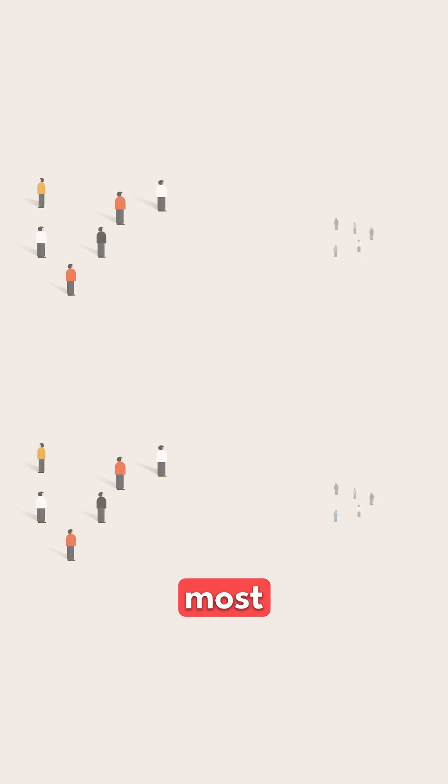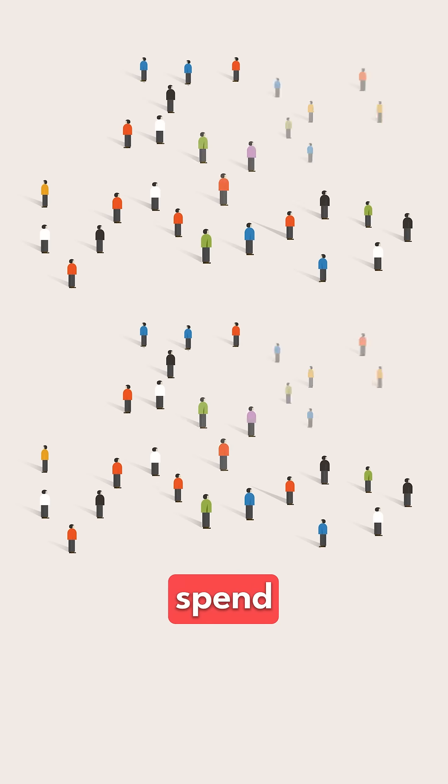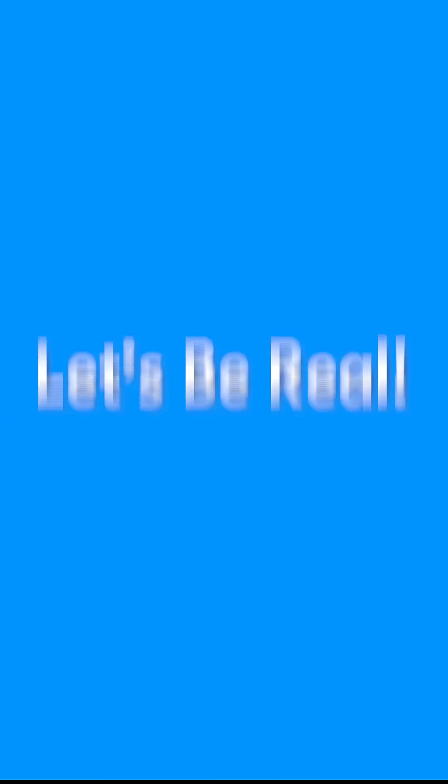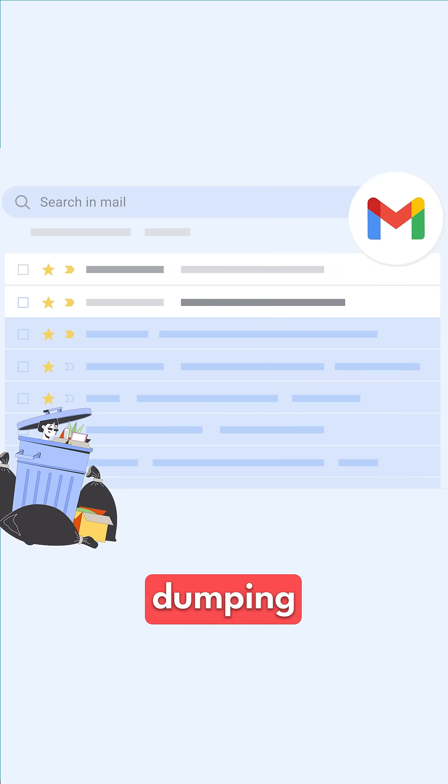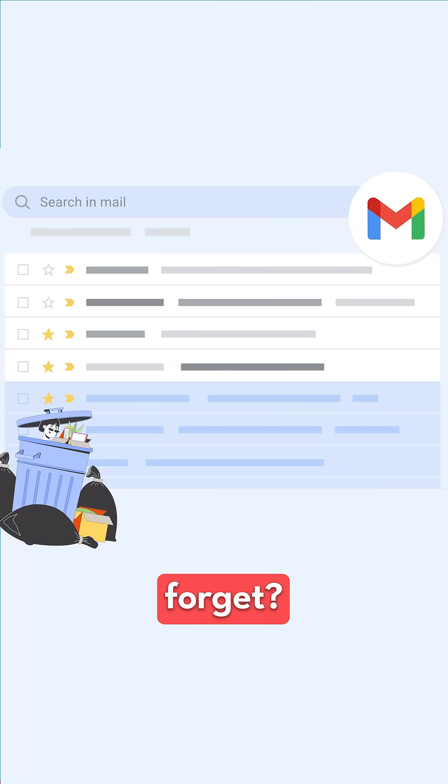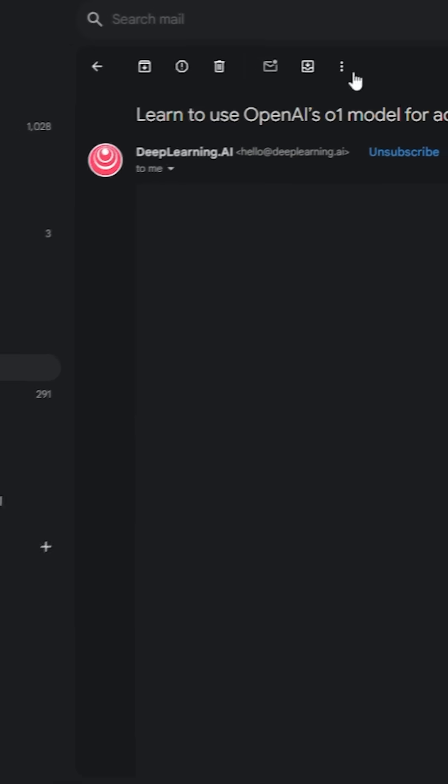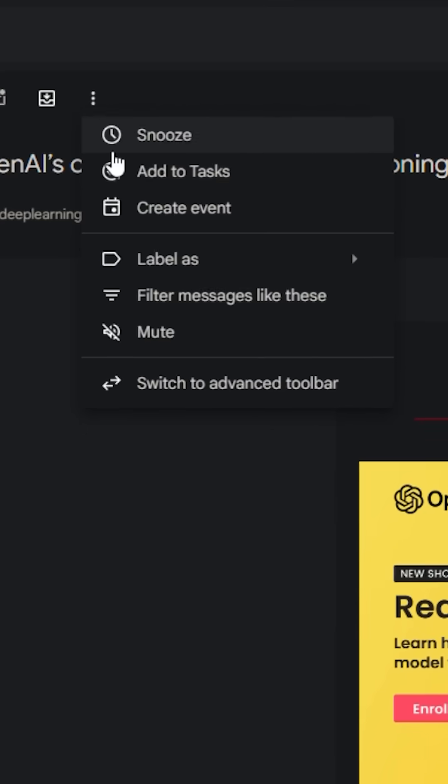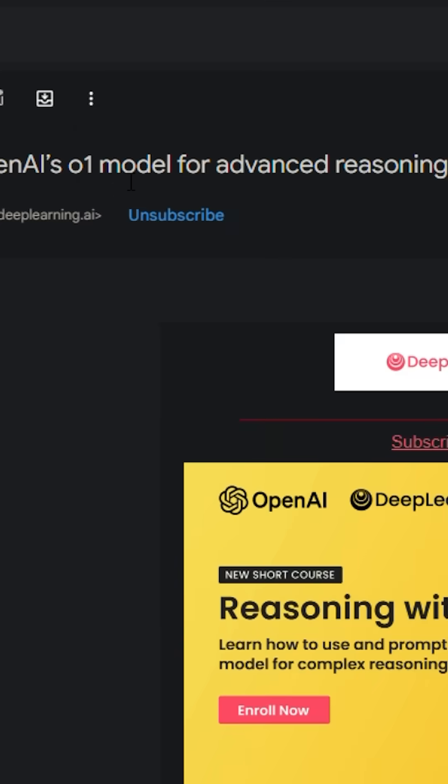If you're like most people, you probably spend a big chunk of your day in Gmail. And let's be real, how often does your inbox become a dumping ground for things you don't want to forget? Google Tasks fixes that. When you see an important email, just click the Add to Tasks button at the top.